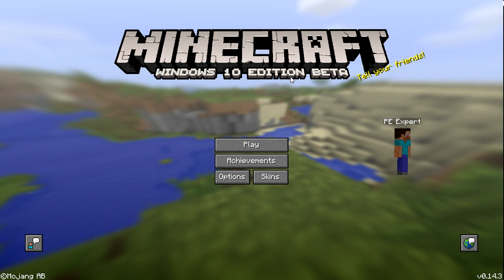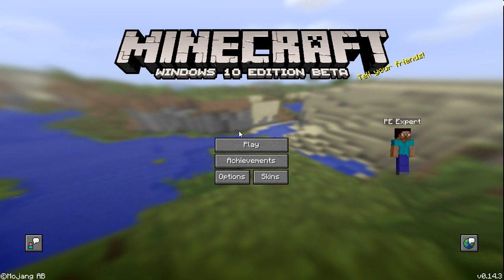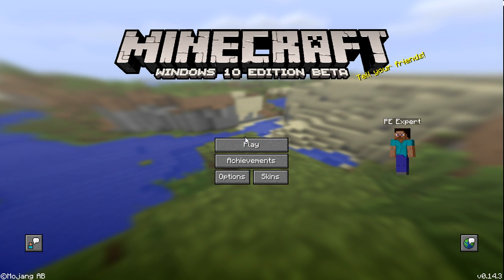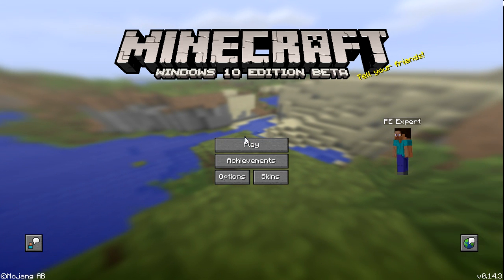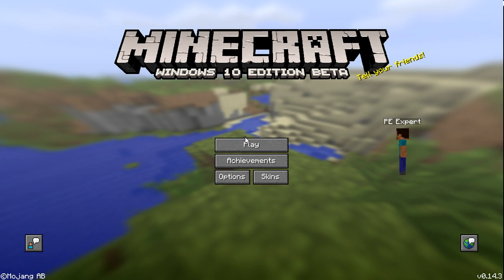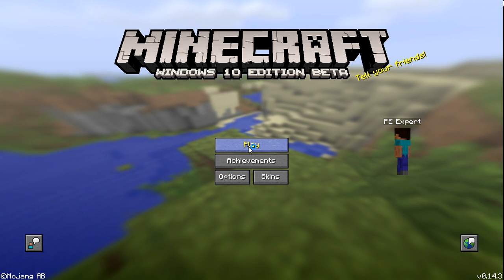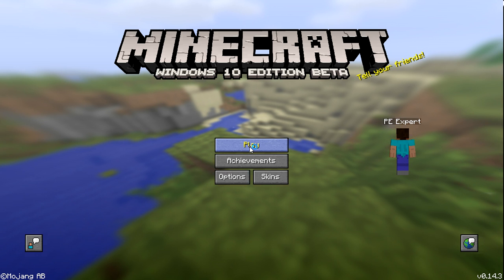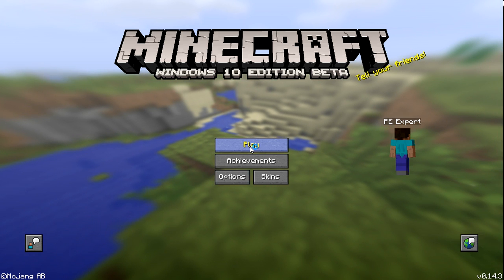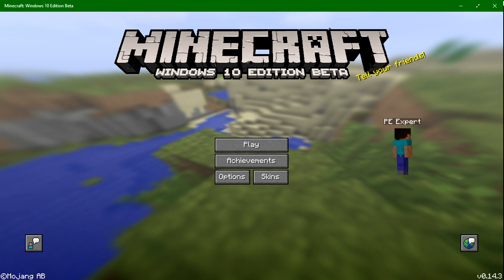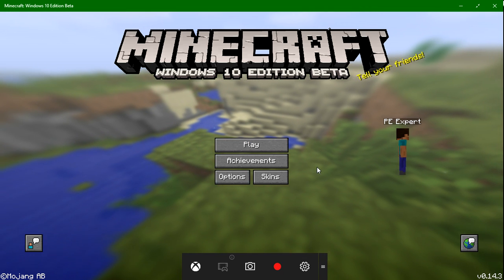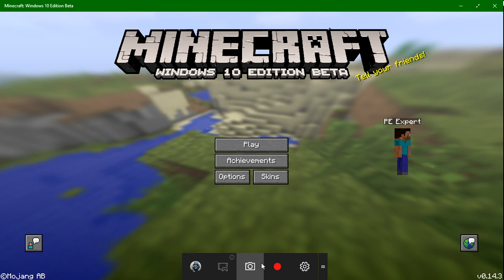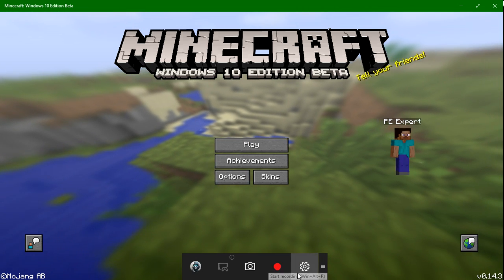Alright, it's ready. So, you can see that it's a normal Minecraft game. And you can actually click Windows Key plus G on your keyboard. And then this little bar will appear right down here.